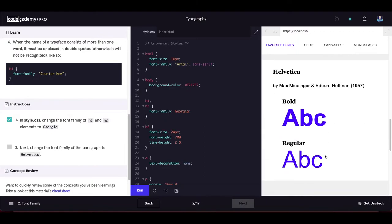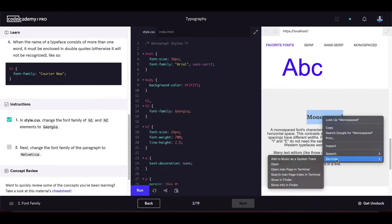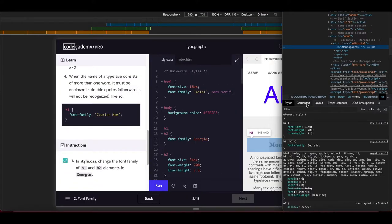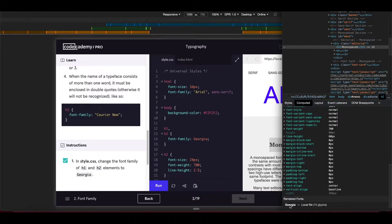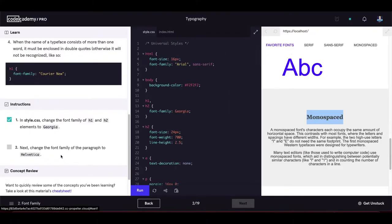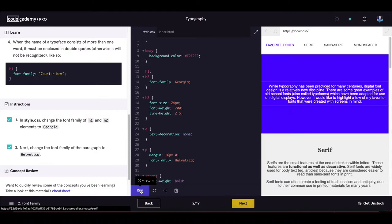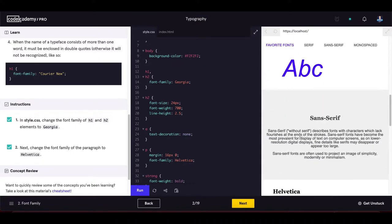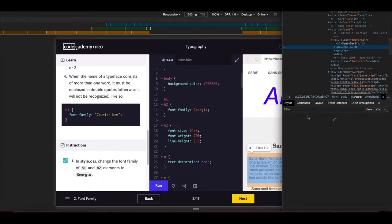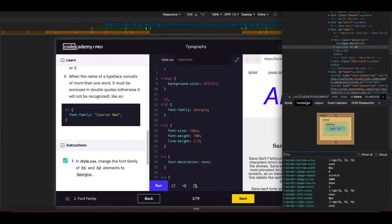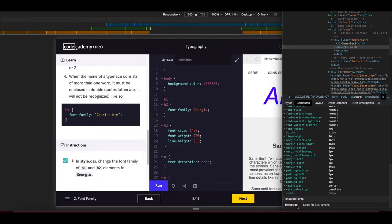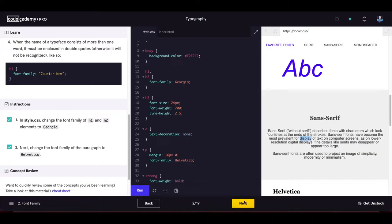Next, change the font-family of the paragraph to Helvetica. We find the paragraph selector, set font-family to Helvetica, then update the code. Inspecting the paragraph element in the Computed tab under Rendered Fonts confirms it is now using Helvetica. Let's proceed to the next exercise.